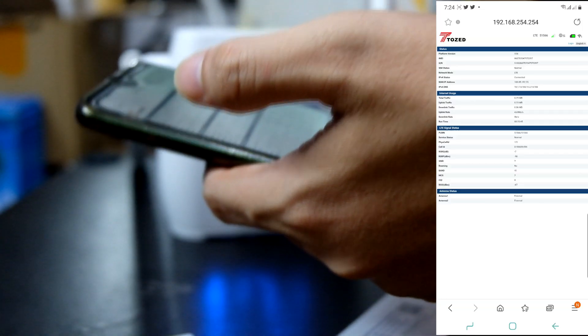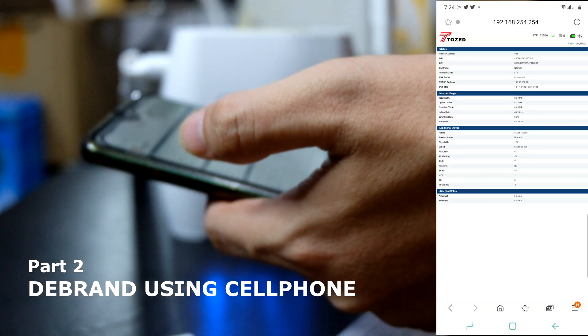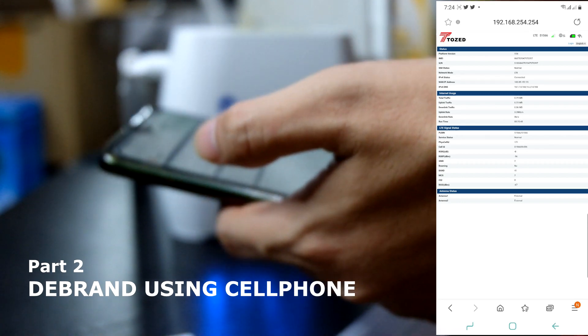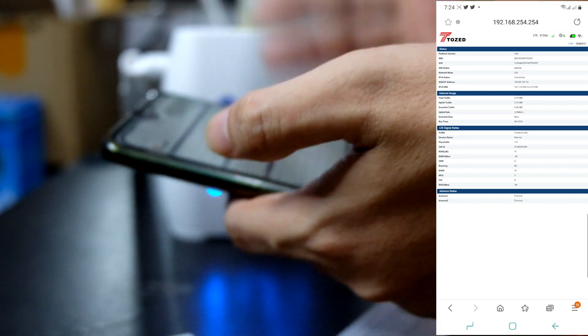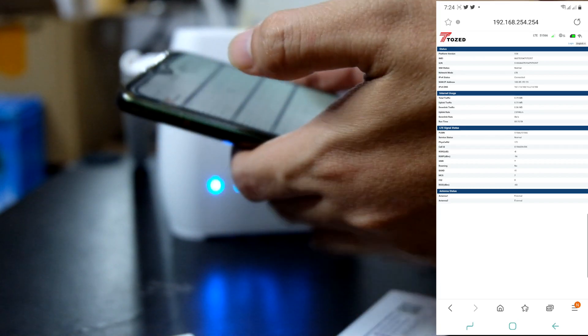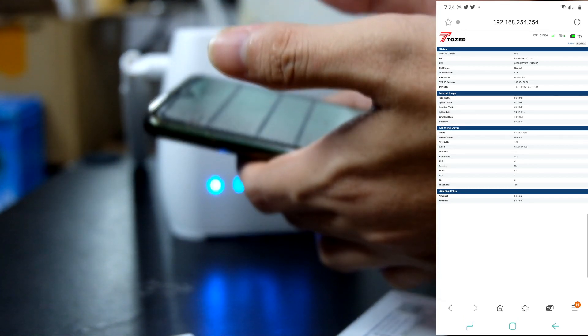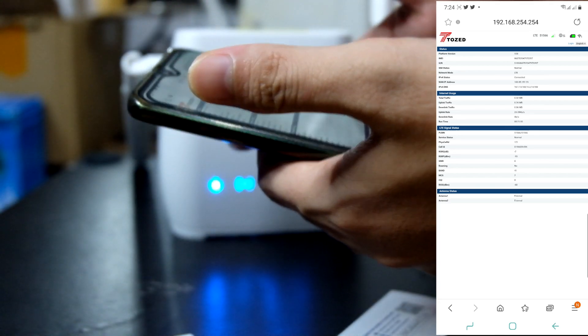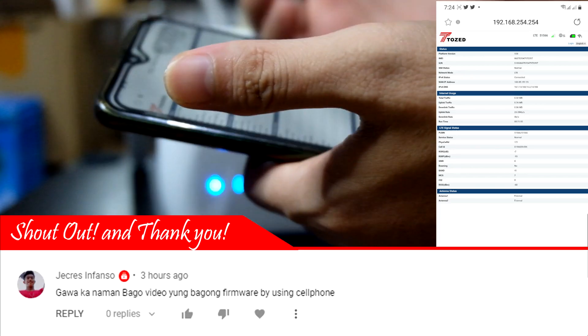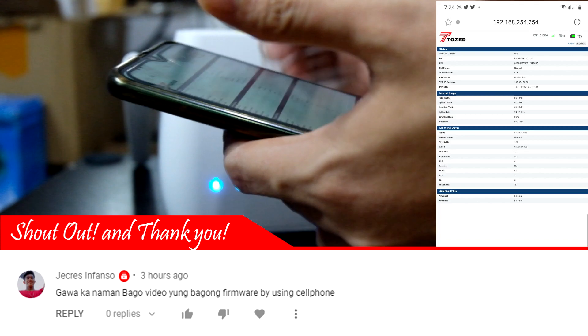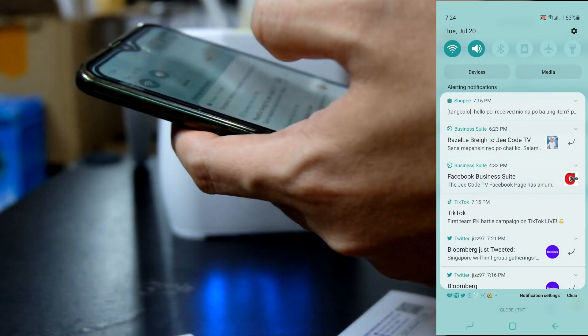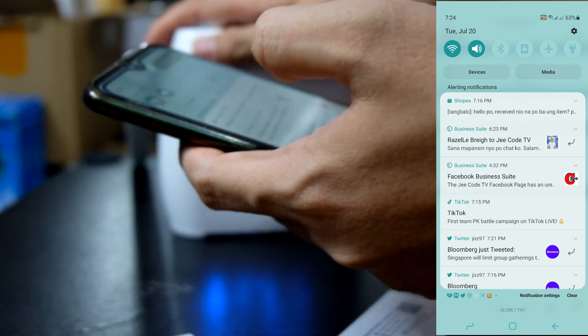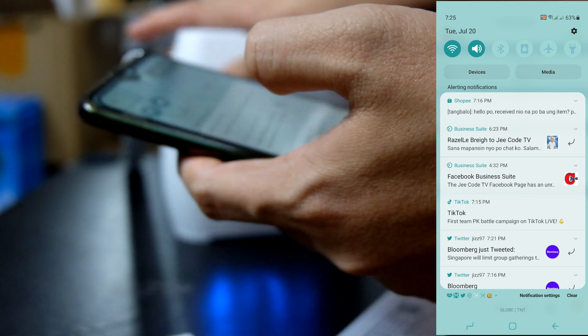So guys, I'm going to show you the second way how to brand your modem because many of us have access to a computer or a computer at home. What I'm going to do is use my cell phone. What we're going to do is connect with our modem. But this time guys, I'm going to brand a new modem.